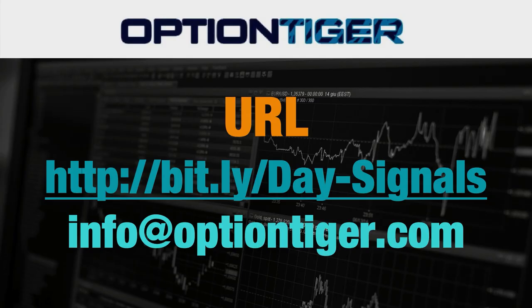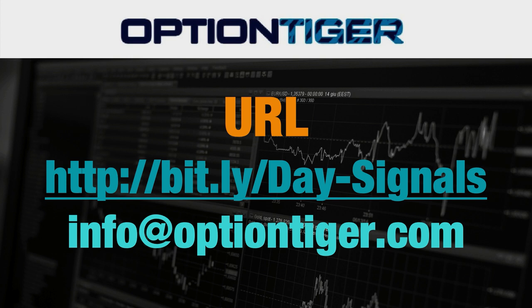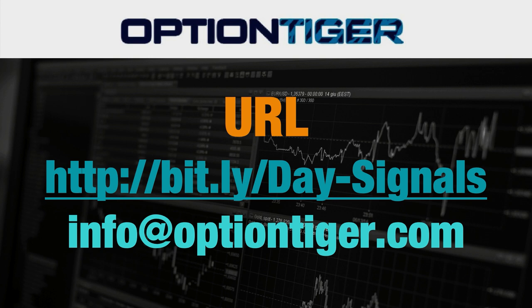So if you want a free trial of this day trading signal service, you can go to this bit.ly link. It's bit.ly slash day hyphen signals. Now the day and the D and the S has to be capitals. And once you go there you can get a free trial, you'll need to sign up there and you'll get a free trial. And at the end of one week if you don't want to continue, you can just send us an email at info at option tiger dot com and we'll give you a full refund. So once again, the bit.ly link is bit.ly slash day hyphen signals with the D and S in caps. Thank you.